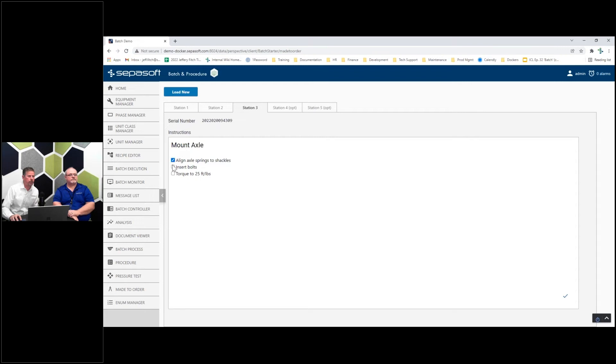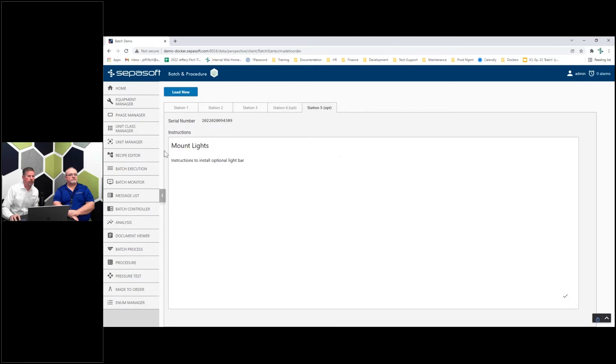Station three, we're going to mount that axle. Do we have an option on four? No, station five. We need to mount the lights to that serial number.